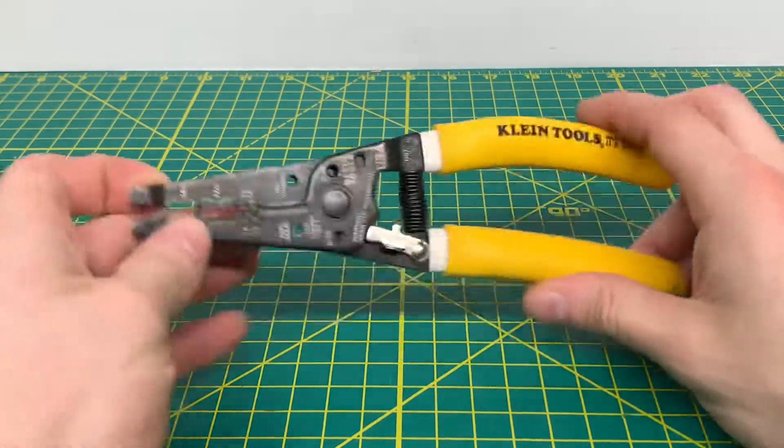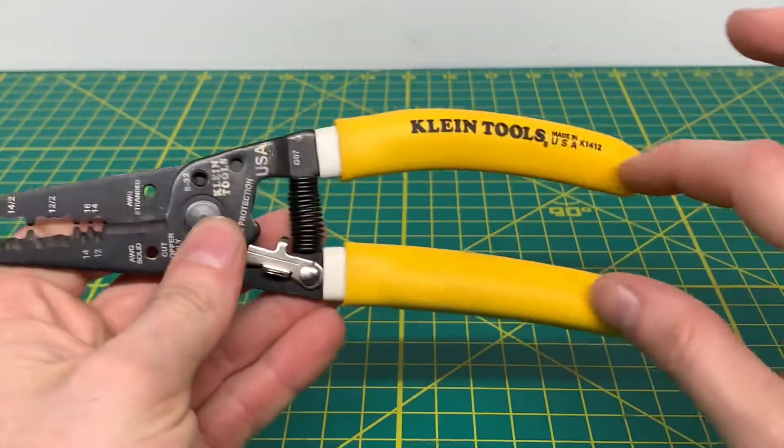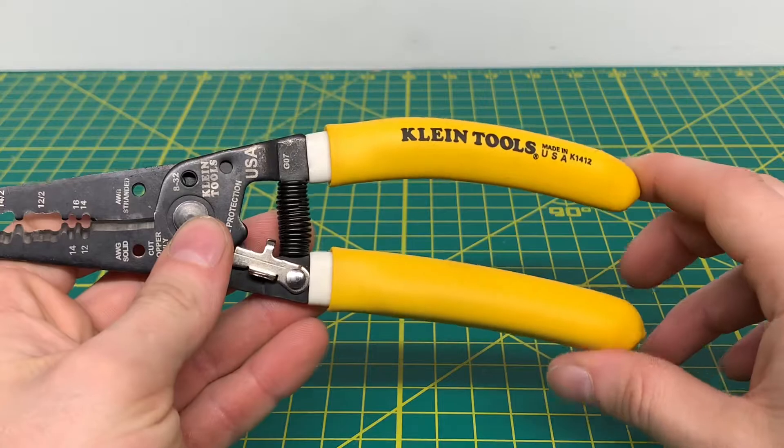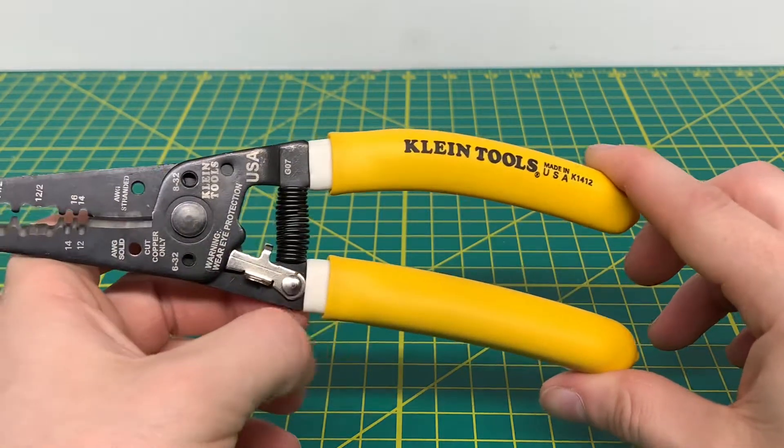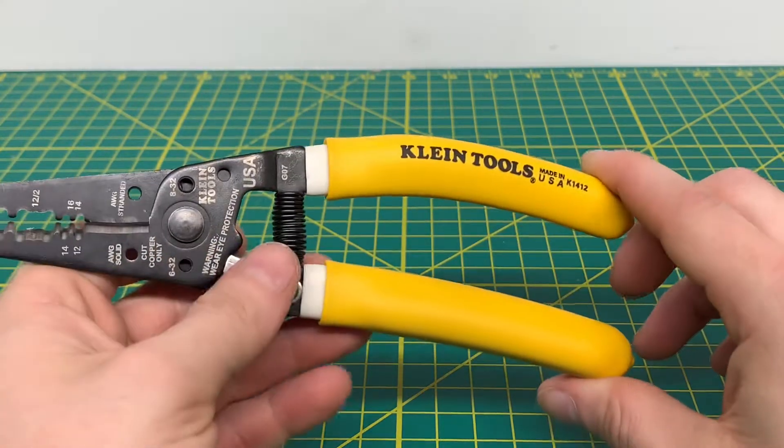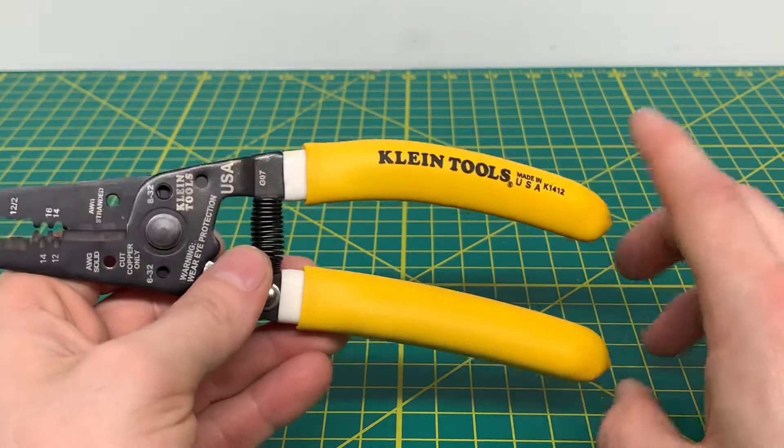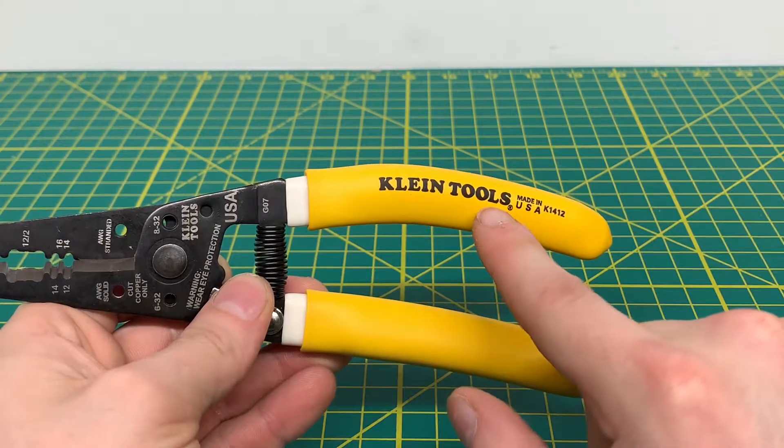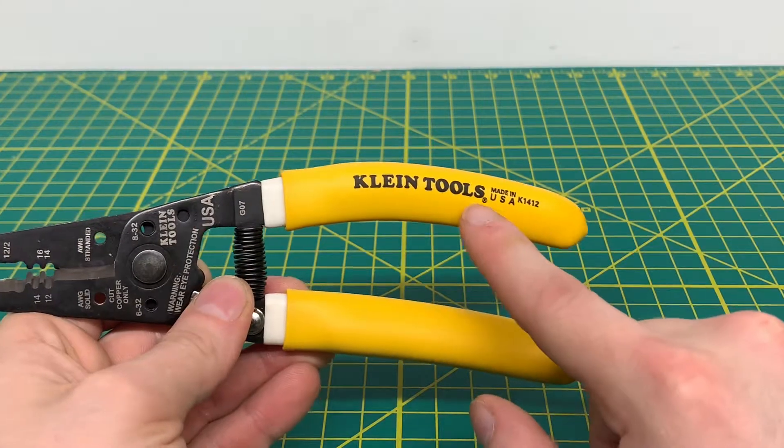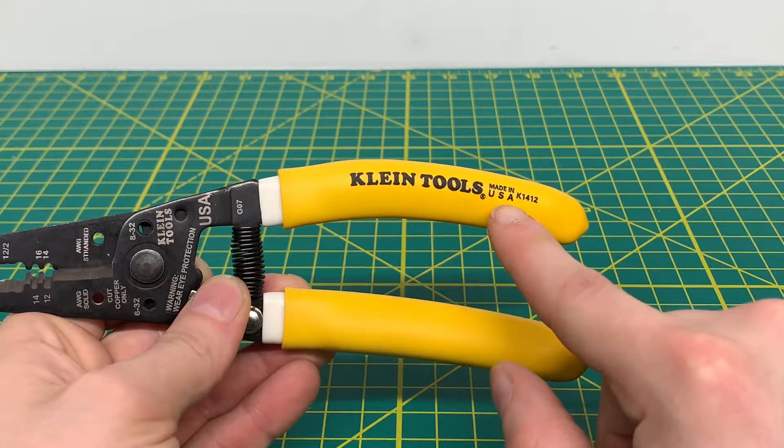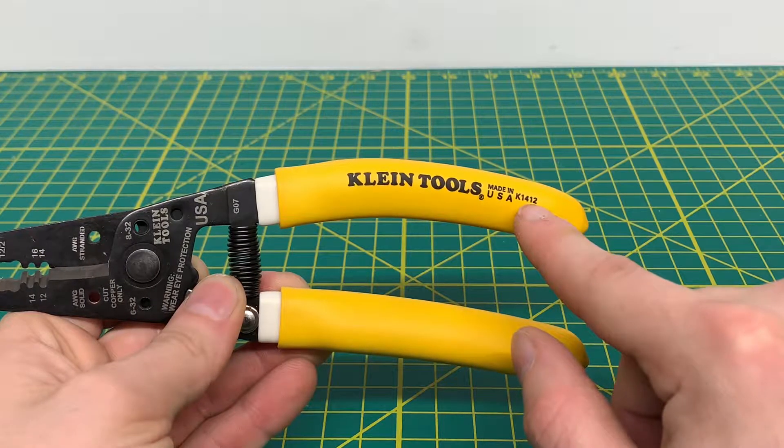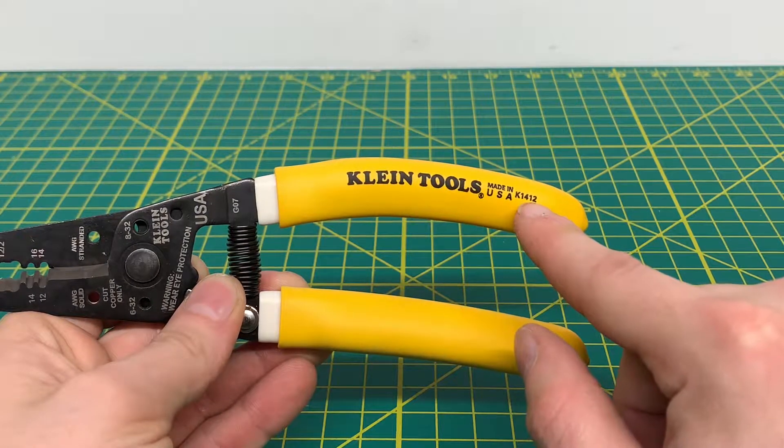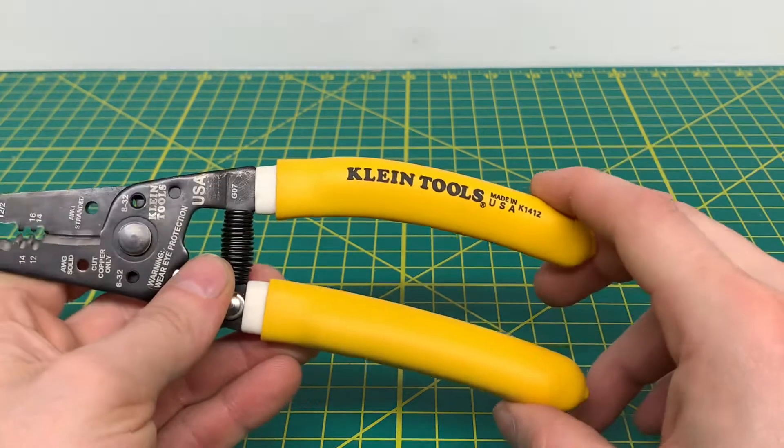So starting off with the tool here, you can see you have the nice yellow handles on here and it's the double dipped handle. So you have a white handle and yellow handle which is nice. And then you got Klein Tools stamped on the one side of the handle right there. You have the made in the USA stamped there as well. And then you also have your K1412 model number right there as well.